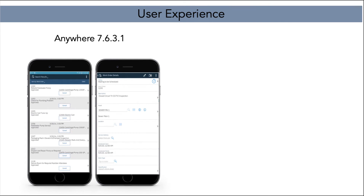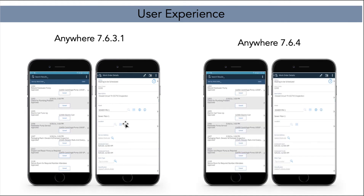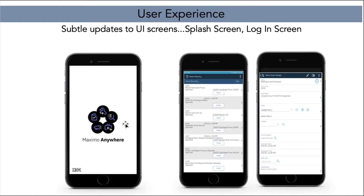With those new apps, I want to highlight that the user experience is the same. Here is an example of Anywhere 7.6.3 — the Work Technician application showing a list of work orders and the work order details on the right-hand side. When we deploy the Anywhere 7.6.4 application, out of the box, the user interface is exactly the same. You do not have to retrain your users or recreate your training materials. You will see some subtle updates — a new icon and a slightly changed login screen with a new splash screen — but overall the user experience is the same between 7.6.4 and prior 7.6.3 and 7.6.2 releases.